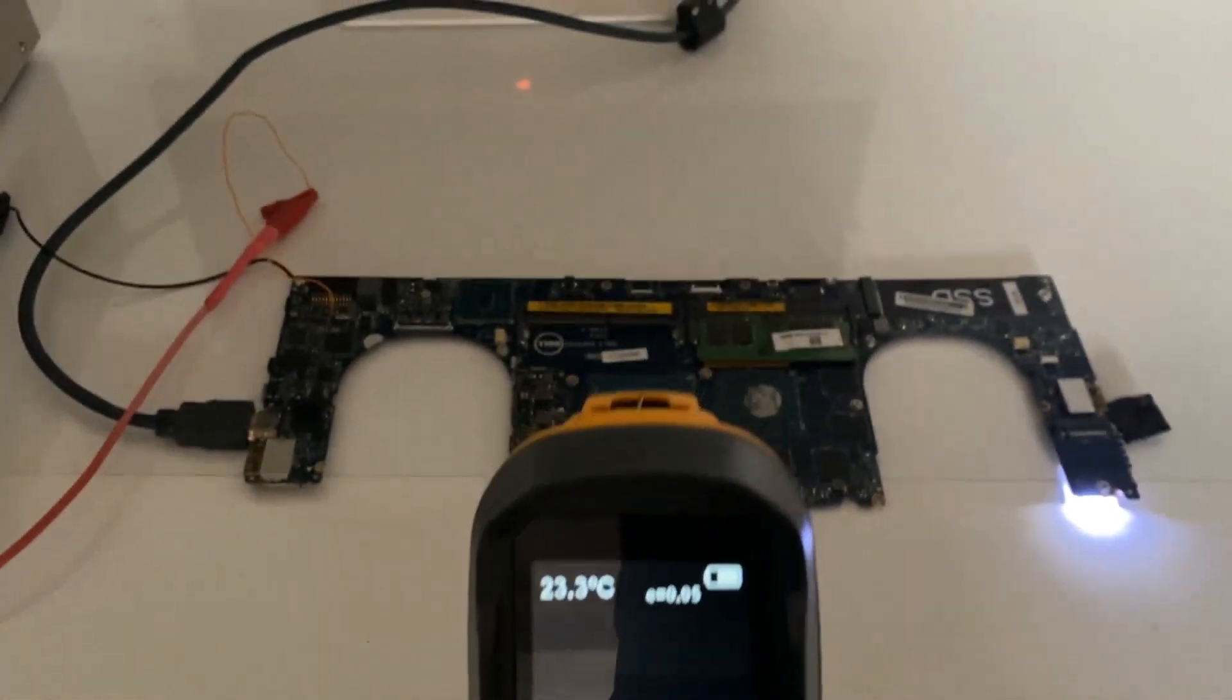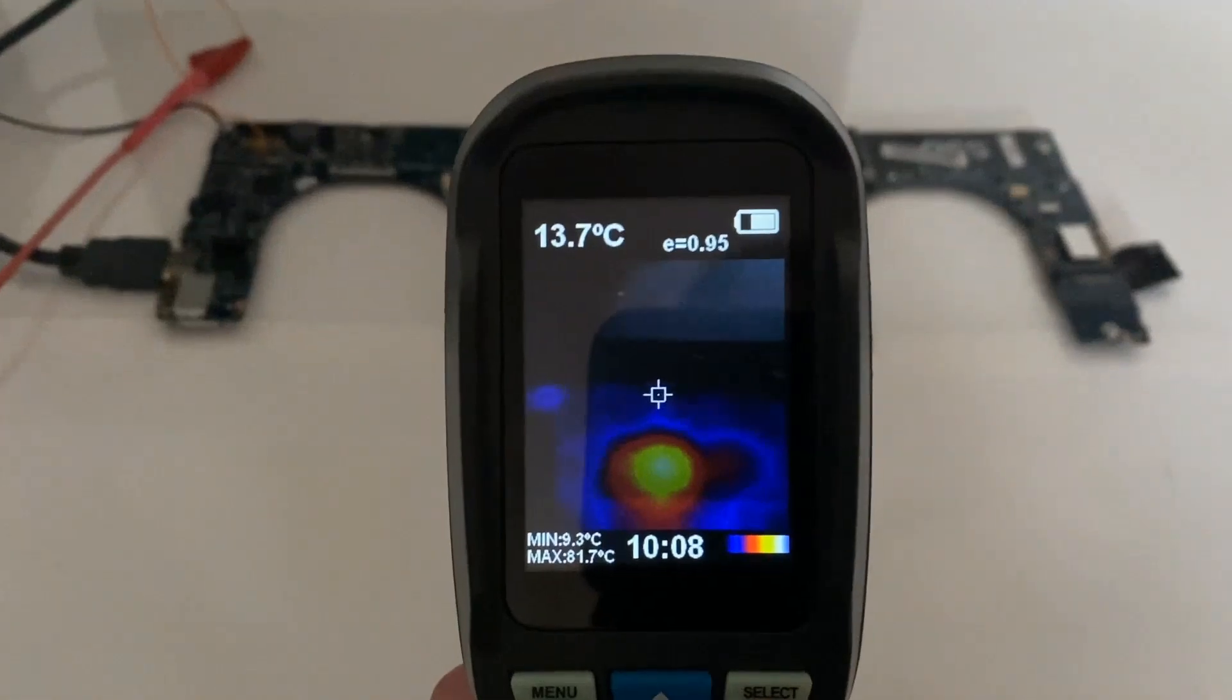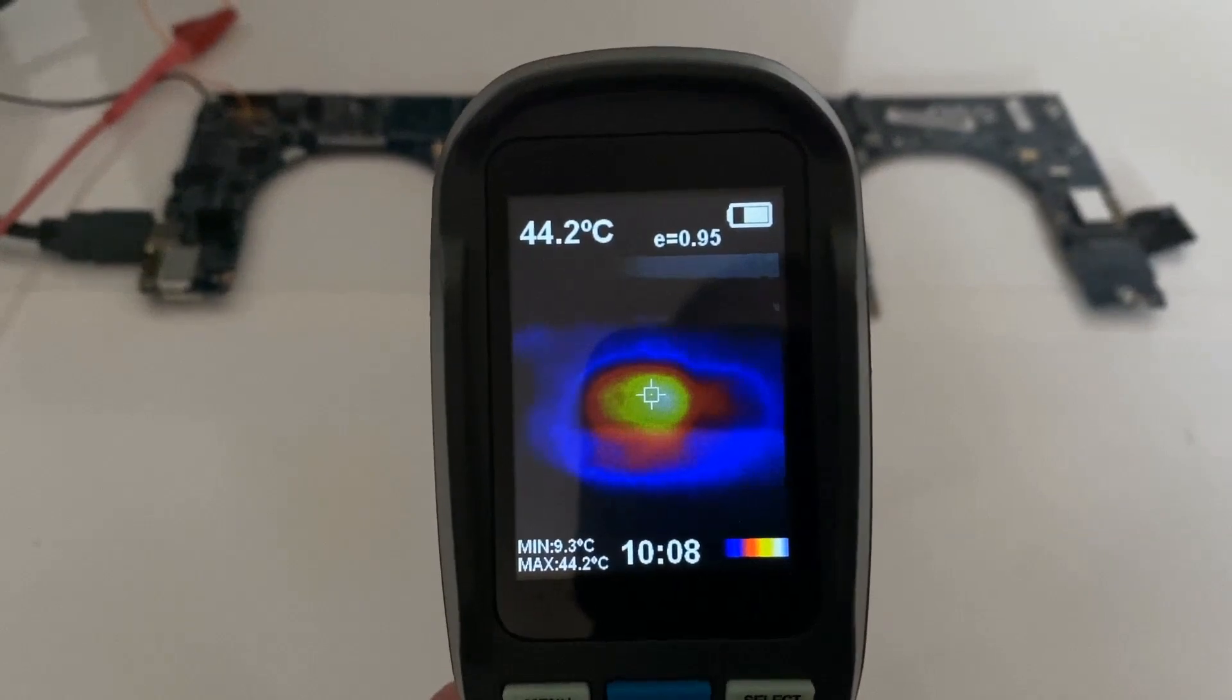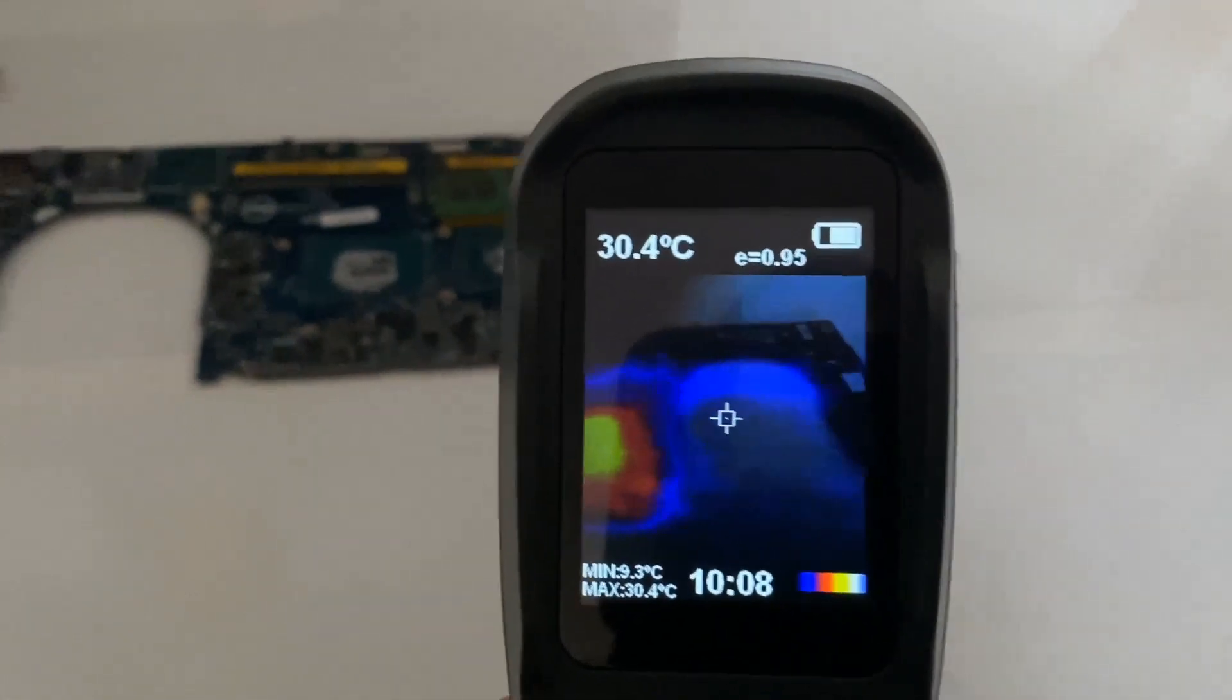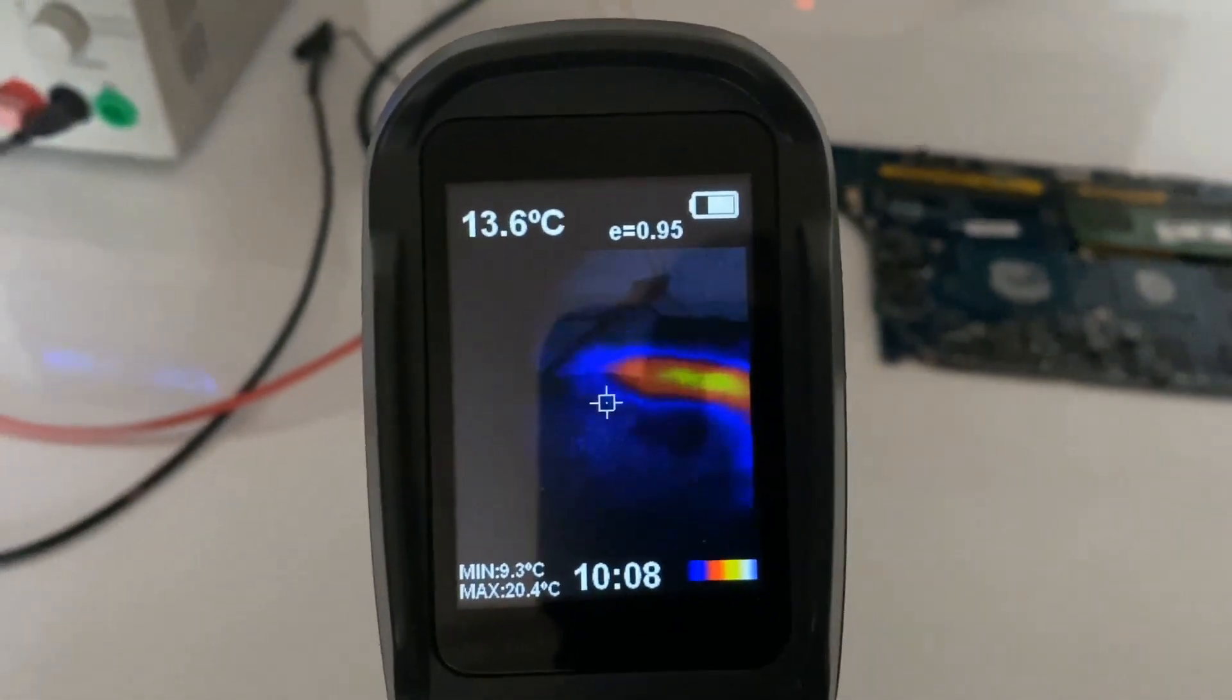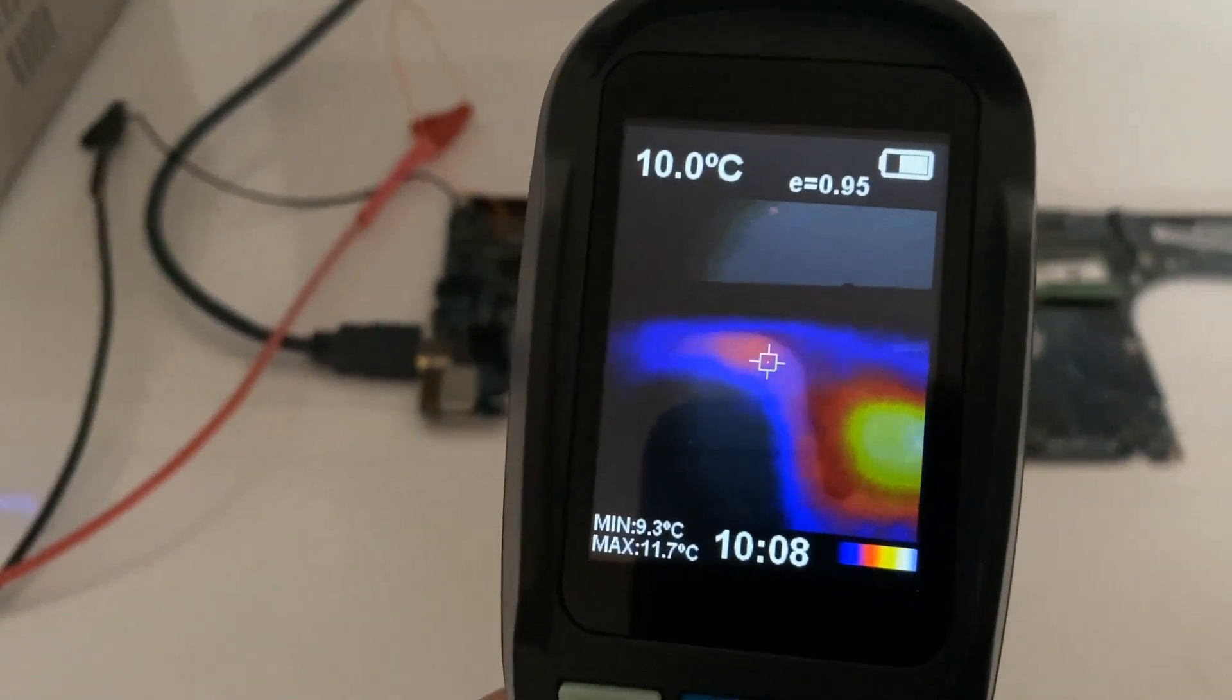When I switched it on for that period of 10 to 15 seconds, the only component that heats up is that large component in the center right there, which I think is the GPU. That's obviously not good news that that's heating up. I swept across the board just to confirm that there were no other components heating up.